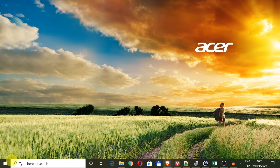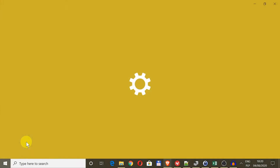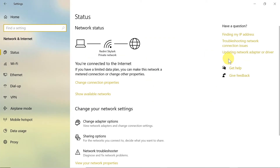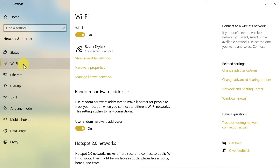The first way of turning off Wi-Fi requires us to move our mouse to the bottom left corner to Start. We click on it, then move our mouse to Settings and open it. Once we're in Settings, we click on Network and Internet.